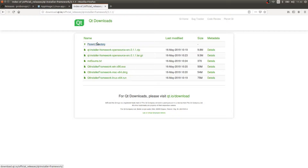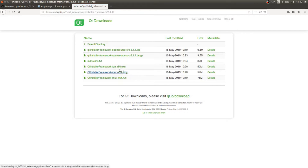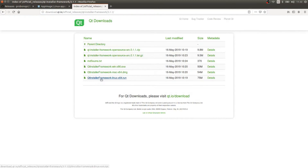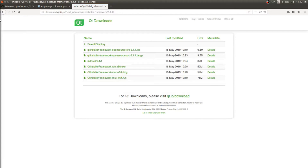You can see that we have an installer for Windows, Mac, and Linux, and this is supported on all three platforms. You have to download your copy here. We are on Linux, so we should download the Linux installer.